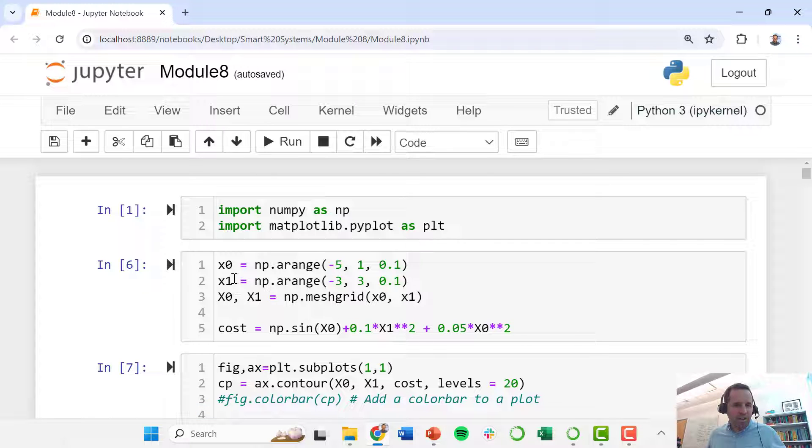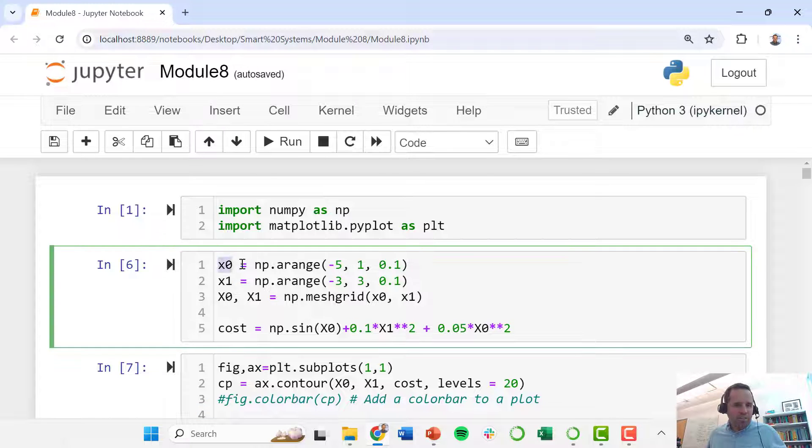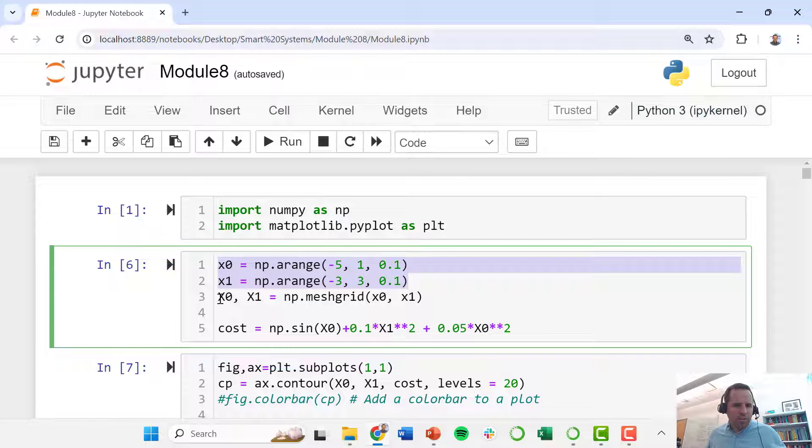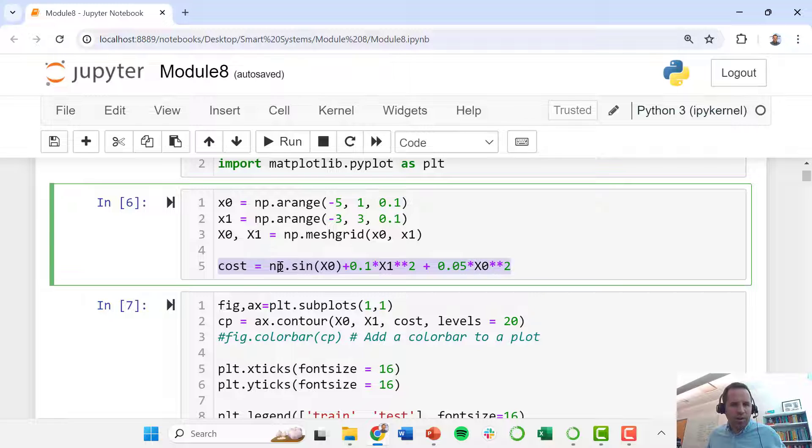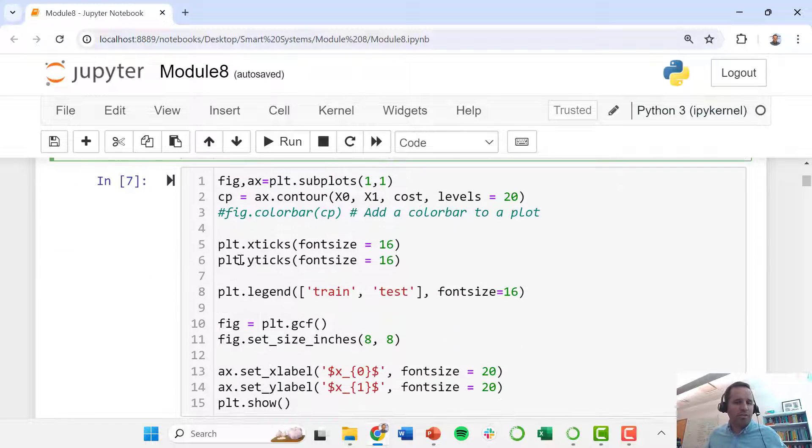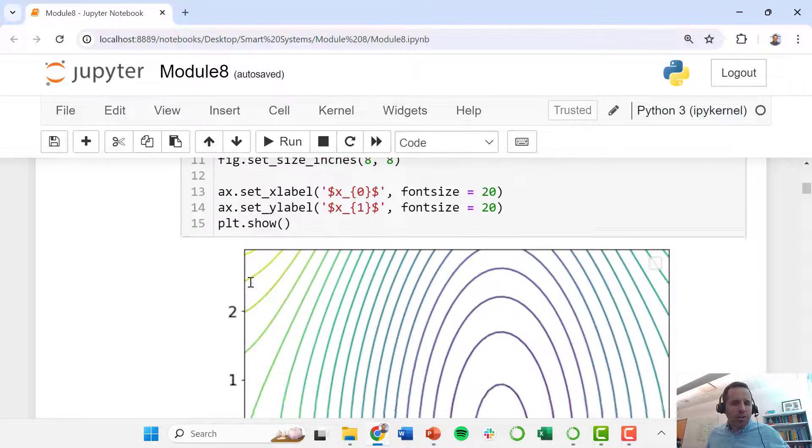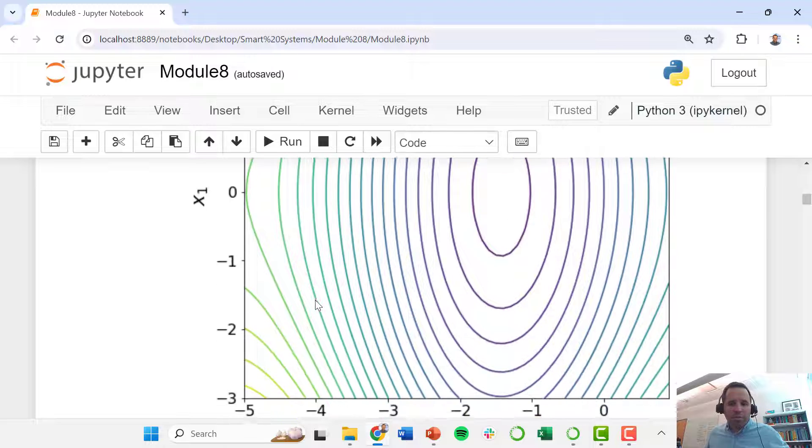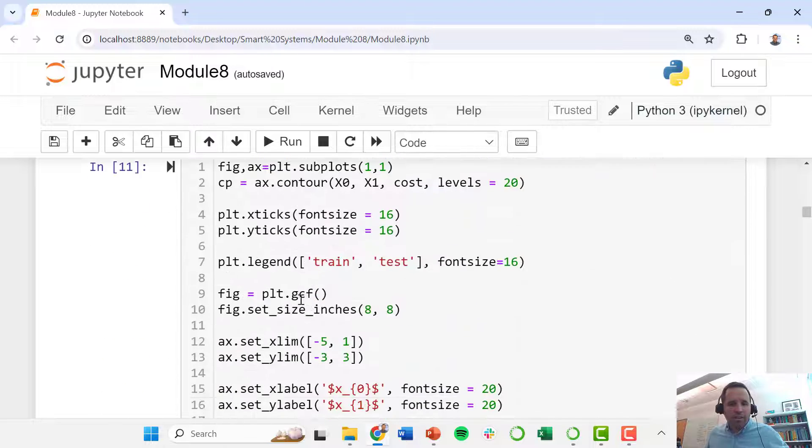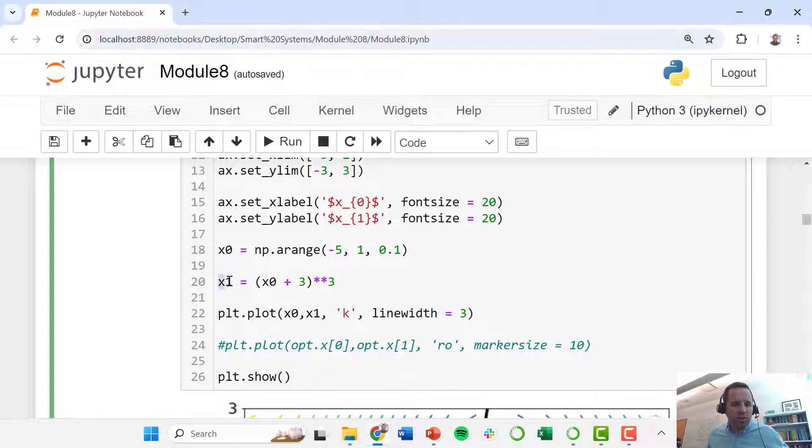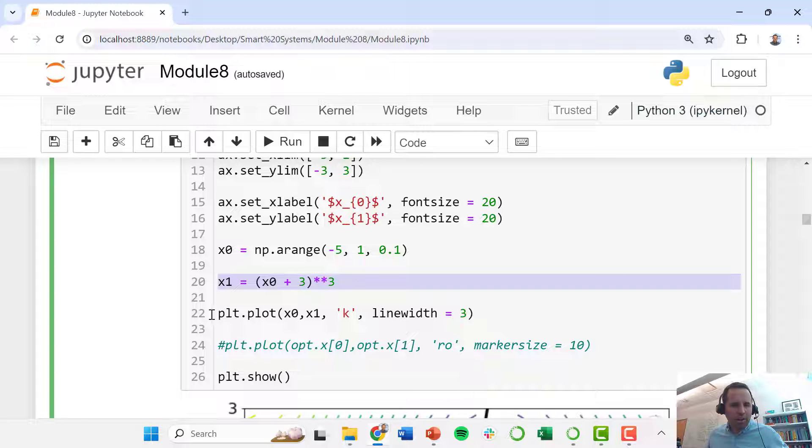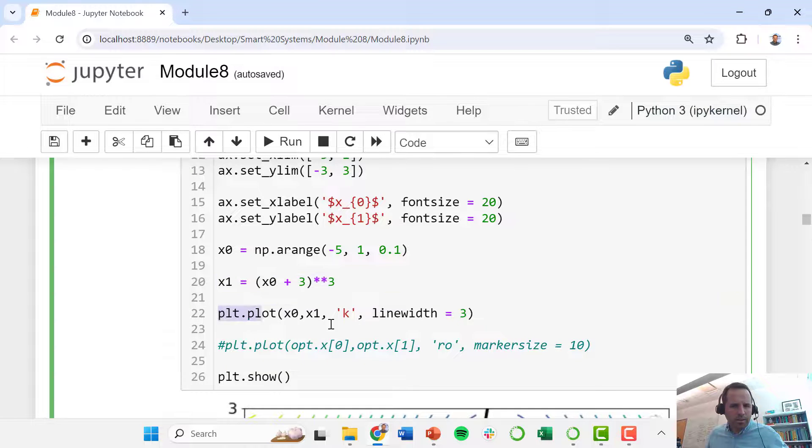We define the ranges of our different decision variables and use this mesh grid command. Here's where we define our cost function or our objective function and where we make that first plot. Then we add our constraint function on there and plot it as well.